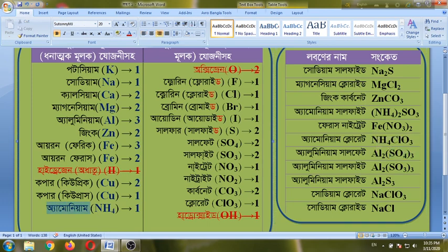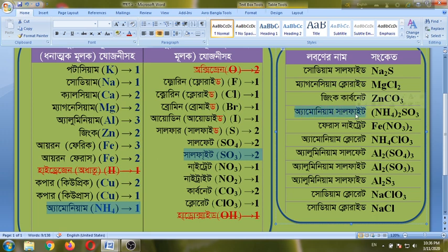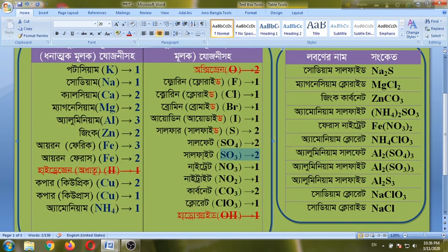The first is ammonium, NH4, charge 1. The second is sulfite, SO3, charge 2. The name is ammonium sulfite. Ammonium is 1 and sulfite is 2, so we write NH4 with subscript 2, and sulfite with subscript 1. Ammonium sulfite.